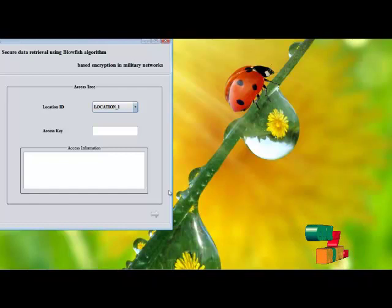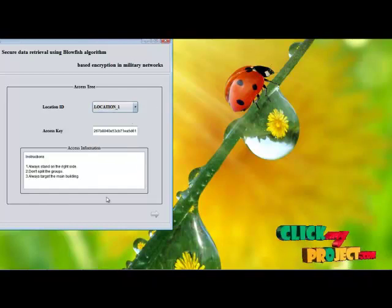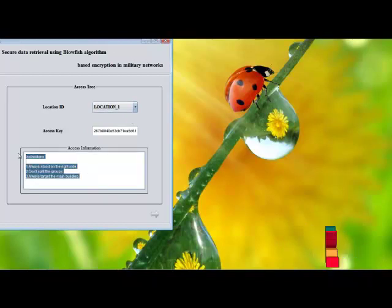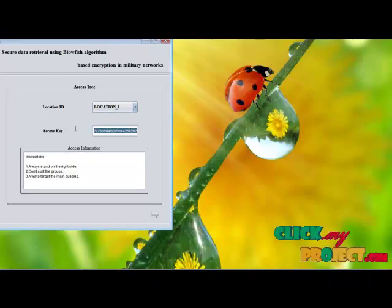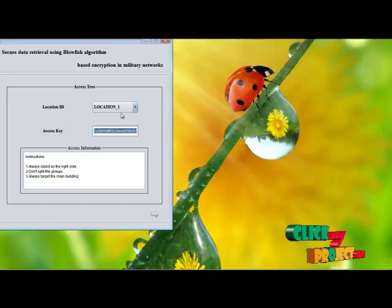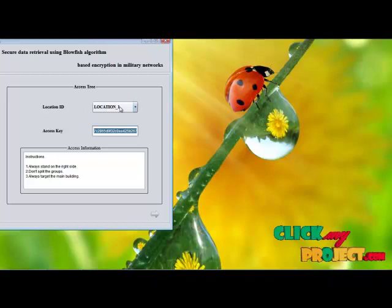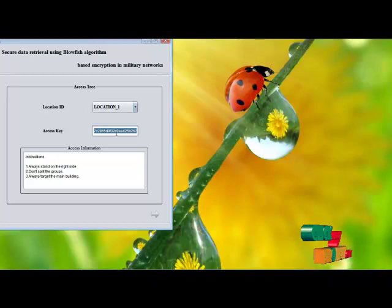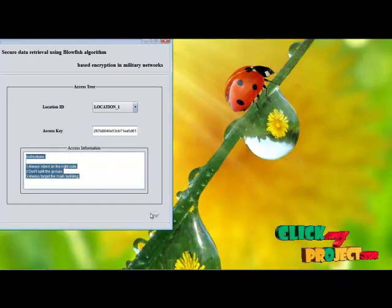This is the access tree construction page. In this page, we select that same location and it shows the instructions present in that information along with the access key. If we store more information in the previous work, we can choose any number of locations and view the access key and instructions for each.